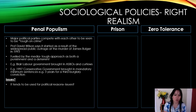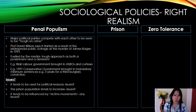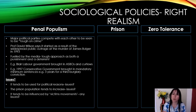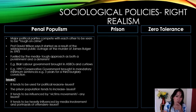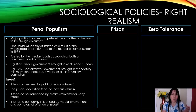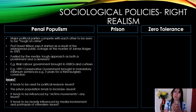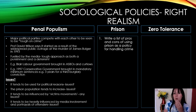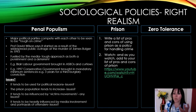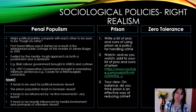Issues with penal populism: it tends to be used for political reasons; the prison population tends to increase; it tends to be influenced by victims' movements — think about the George Floyd protests; and it's heavily influenced by media involvement and portrayals of offenders. Papers can be very politically driven and biased in the language they use, as we found in Unit 1. For prison itself, we looked at pros and cons and watched a documentary — these are really interesting policies to examine.